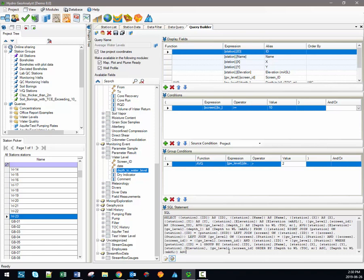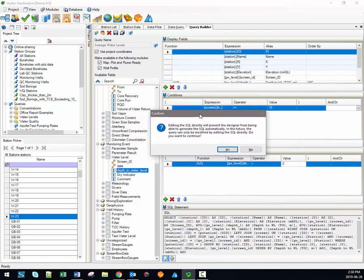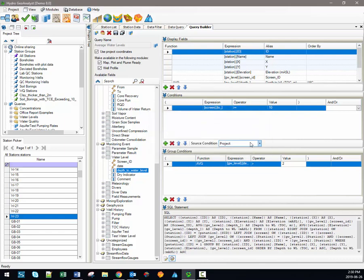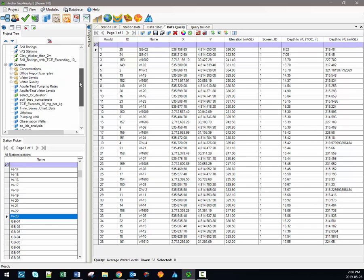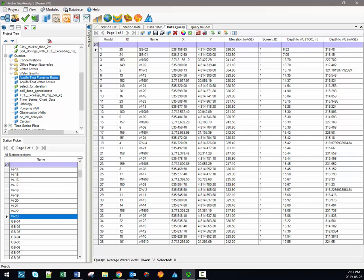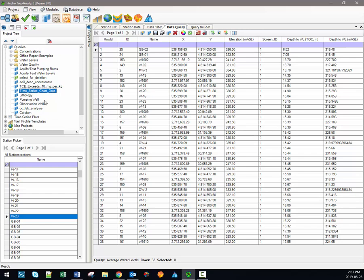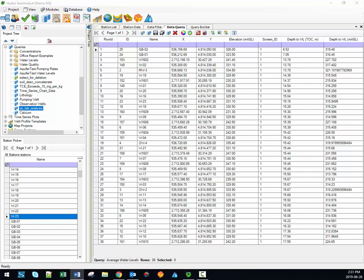Anytime you try to modify the SQL statement, you should see a warning message reminding you that manual edits would permanently disable the automated portion of the query builder for the current query. So the end result of the query we've just built, in plain English, would be: report the average water level values for wells where the well screen is deeper than 10 meters and where the average depth to water is greater than 2 meters. The HGA demo project also comes pre-loaded with several pre-built queries — if you're new to HGA, reviewing these existing queries is highly recommended. That's it for the Query Builder video. In the next video I'll introduce the online sharing module. Thanks a lot for watching and stay tuned for more HGA training videos.